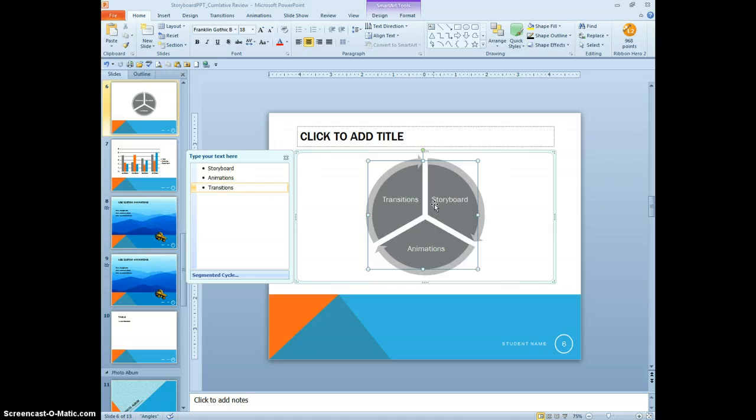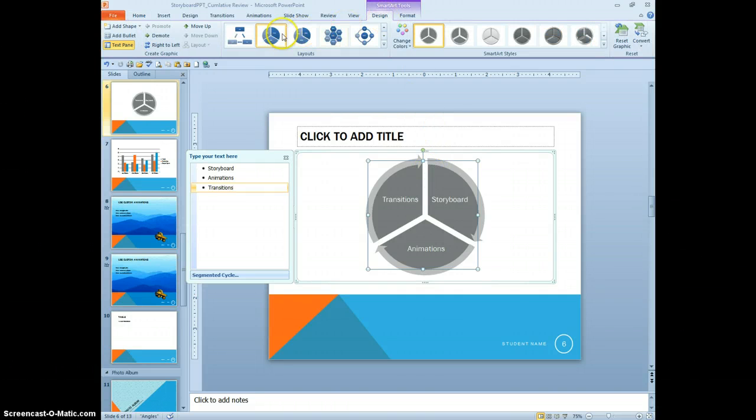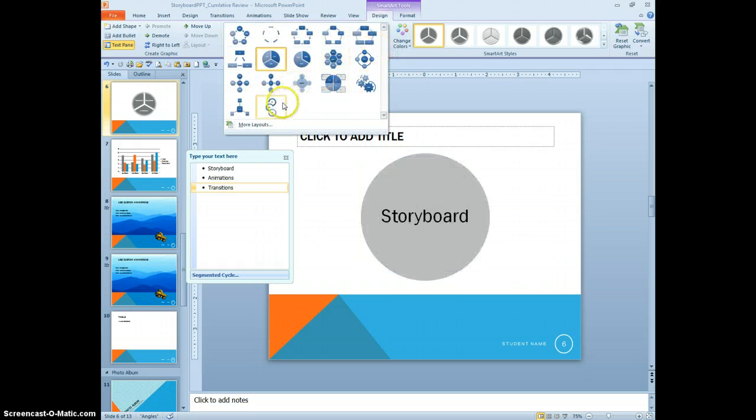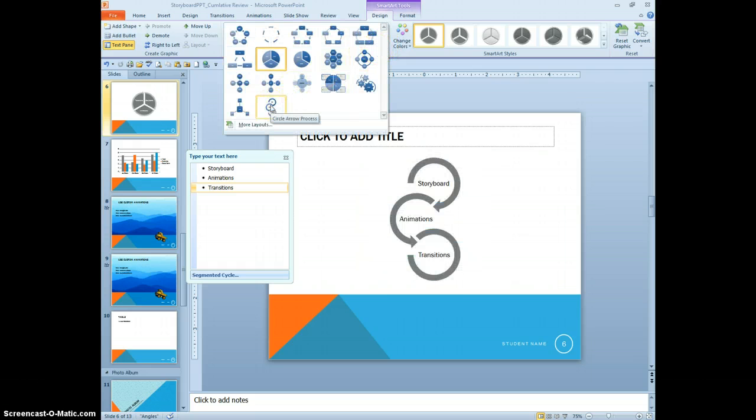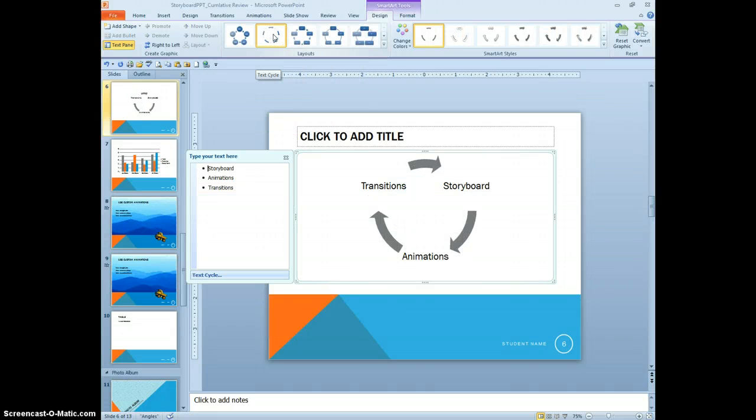And we're going to change the layout of that SmartArt graphic to the text cycle. So layout. And circle arrow. This is the text cycle.